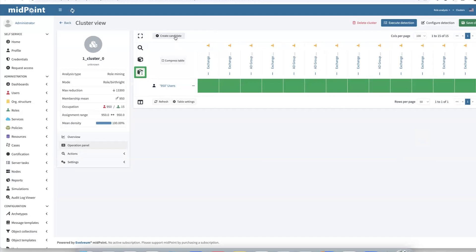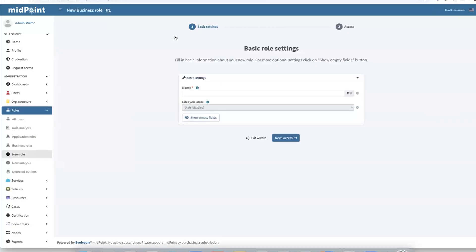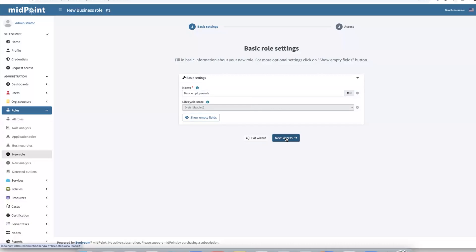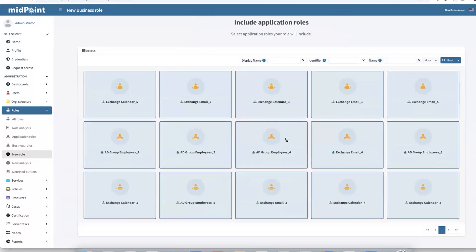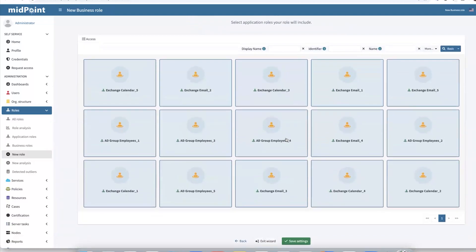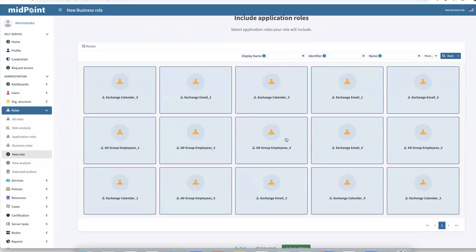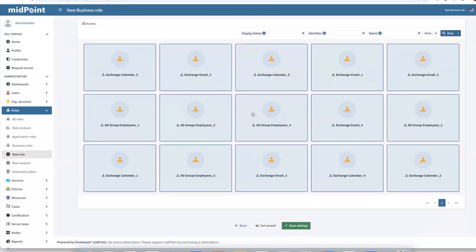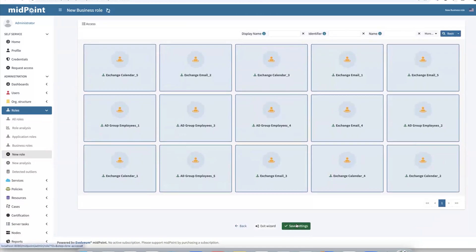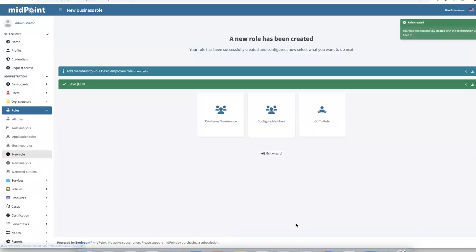After we are prompted to take basic information about our candidate role. Let's name it basic employee role. And check the accesses. This looks good. We don't want to change anything. We'll use all accesses as suggested. So just create the candidate role.